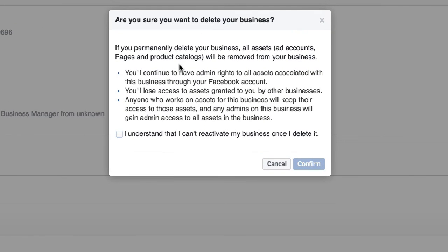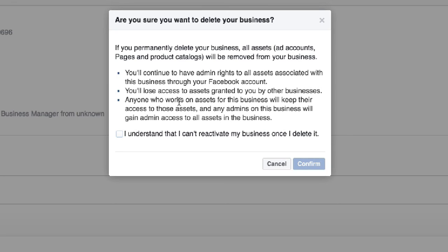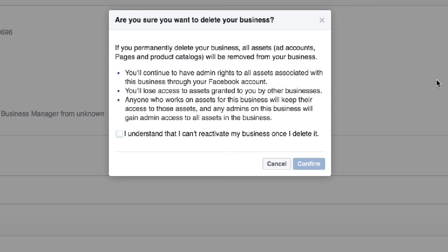If you permanently delete your business, all assets, ad accounts, pages, and product catalogs are removed from your business. You'll continue to have admin rights to all assets with this business through your Facebook account, but you'll lose access granted to you by other businesses. If they granted me permission through this Business Manager, I will lose access to their business. Anyone who works with access in this business will keep their access. I understand this and I can't reactivate this. So let's confirm this.